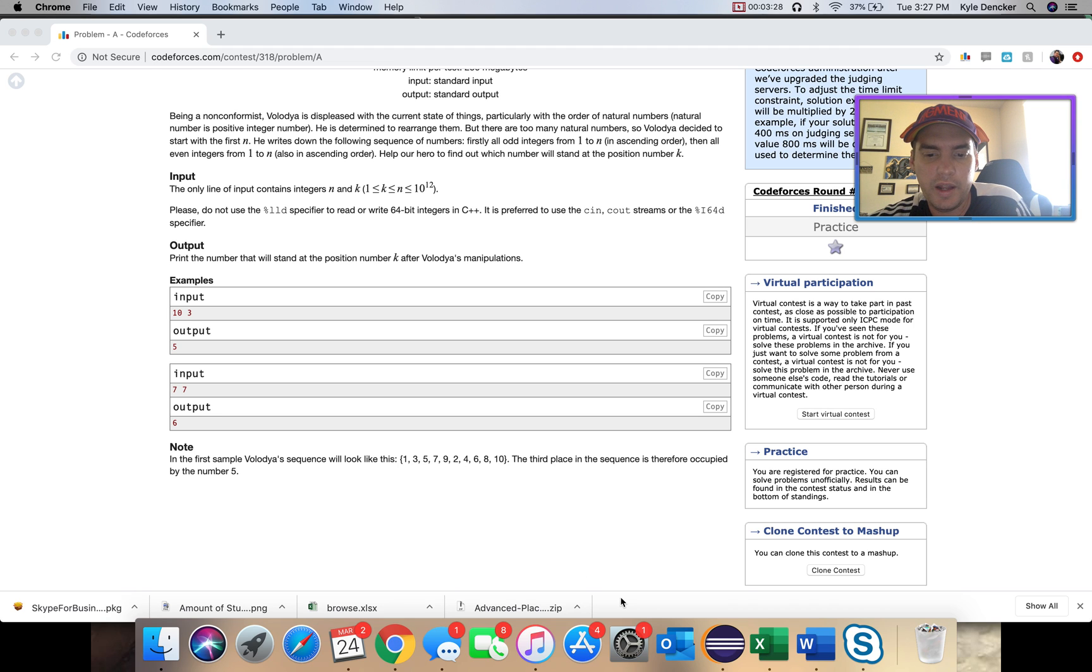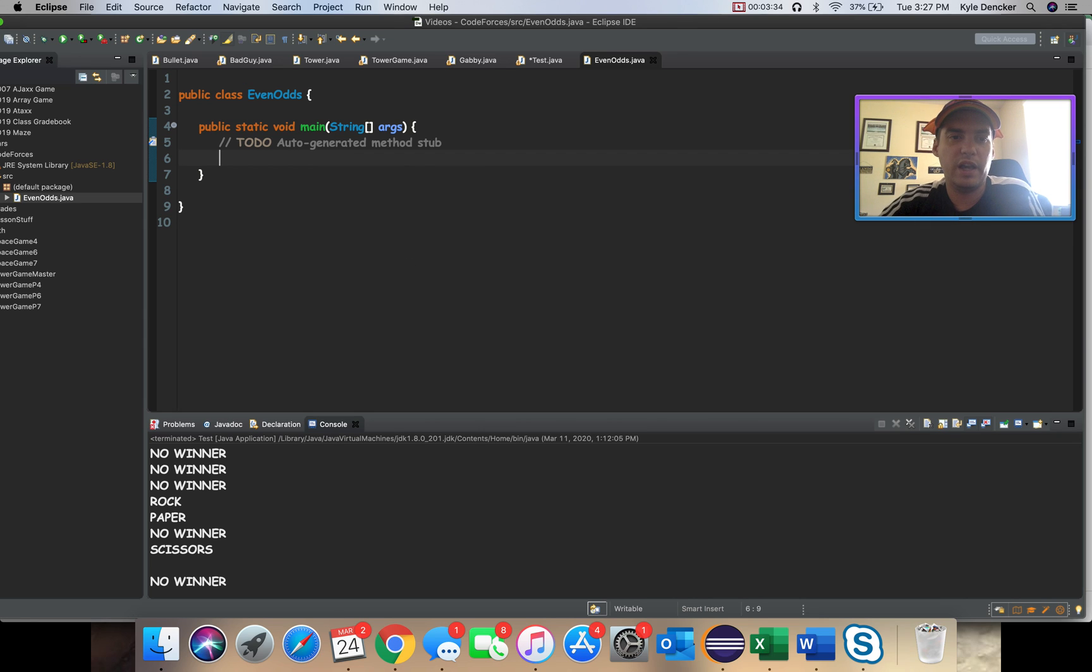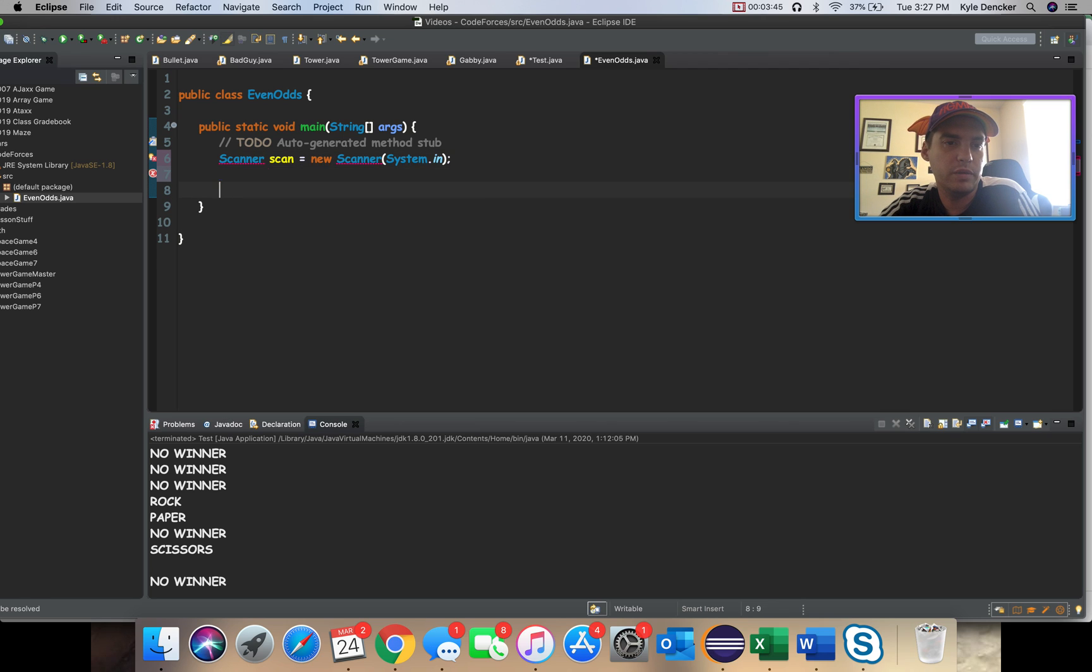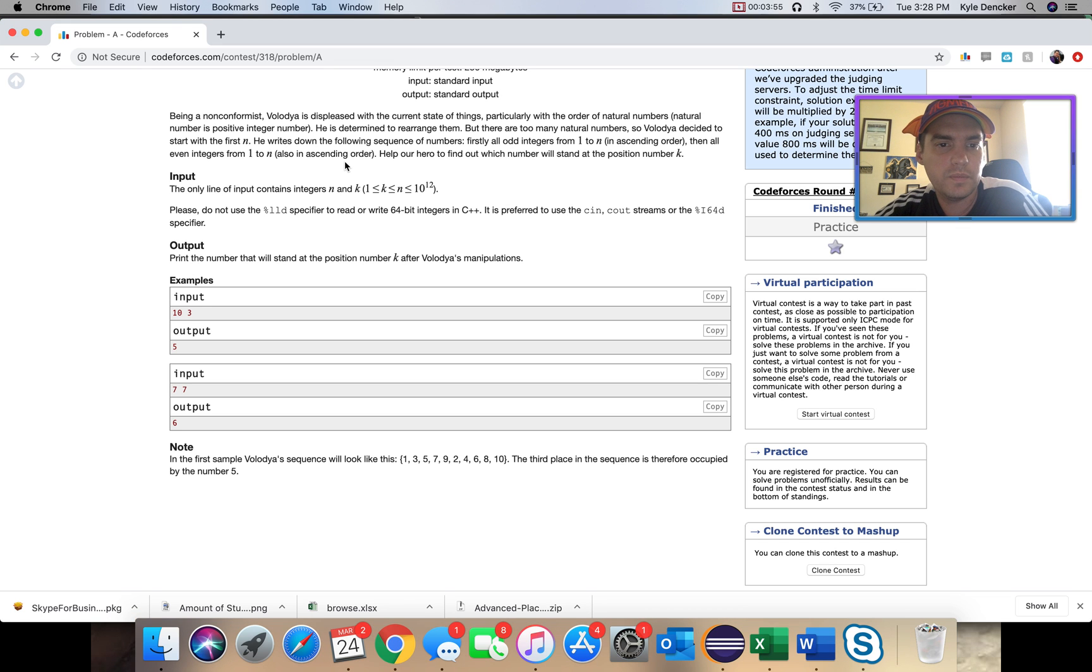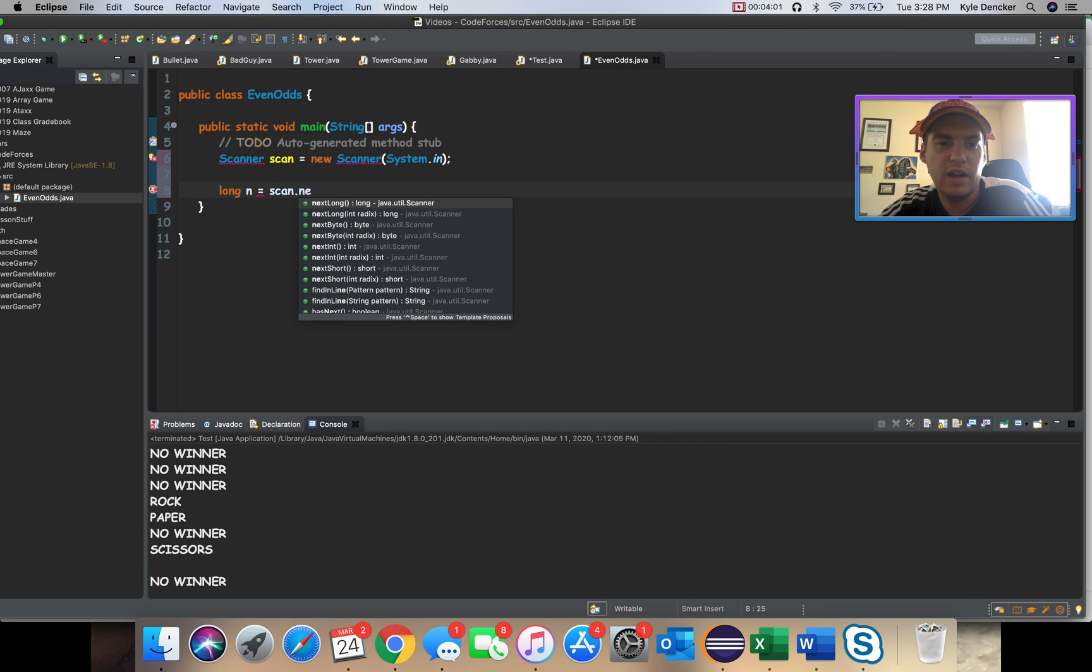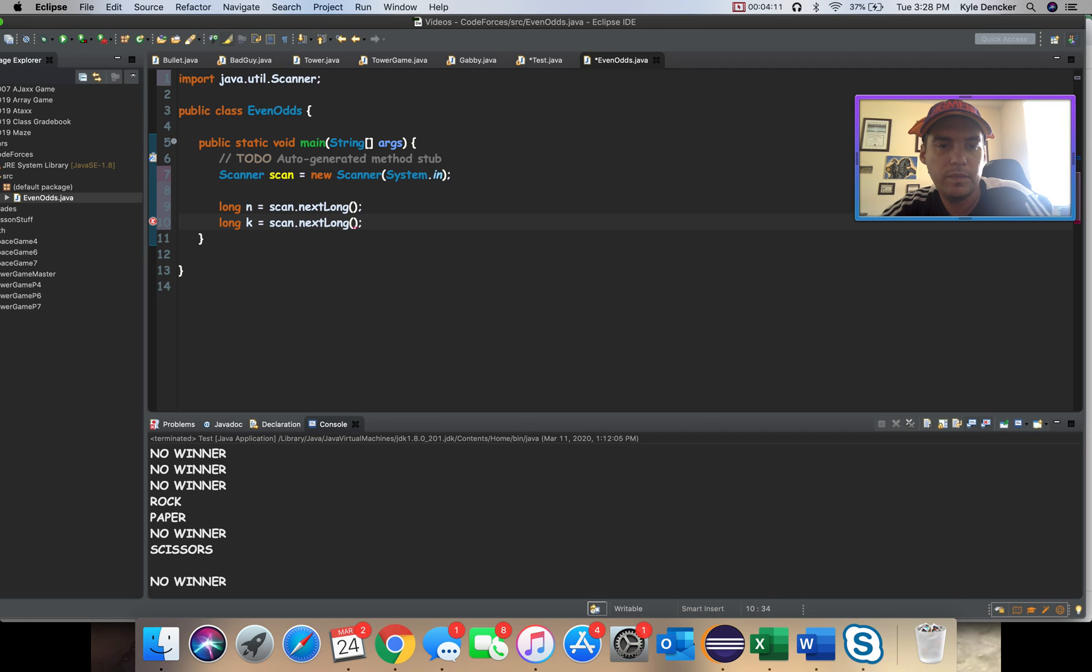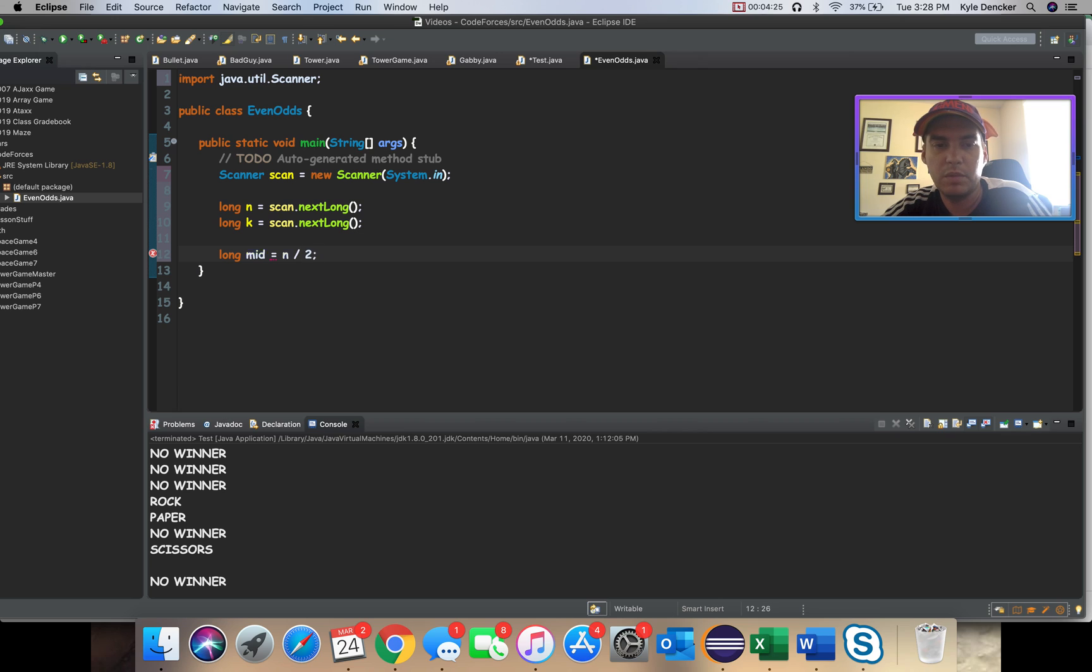Let's go ahead and open Eclipse. I already have it here. I'm going to make my scanner here. Scanner scan equals new Scanner system.in. Now, the next thing we're going to do is take in a long because I do know that these are going to be very large. We're going to do, what do they call it? N. So N is going to be equal to scan.nextLong. We're going to have a long K as well, so we'll do scan.nextLong here. Now, I also want to find out what the midpoint is. Long mid is going to be N divided by 2.